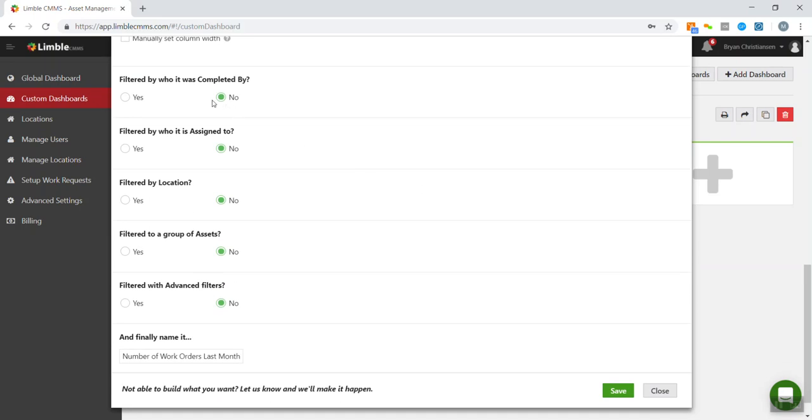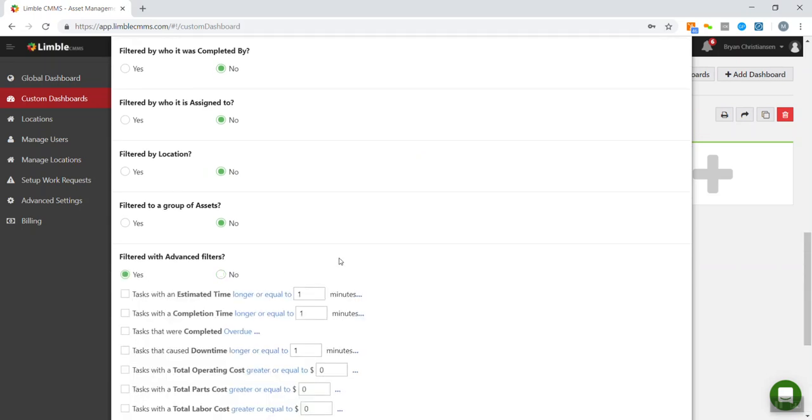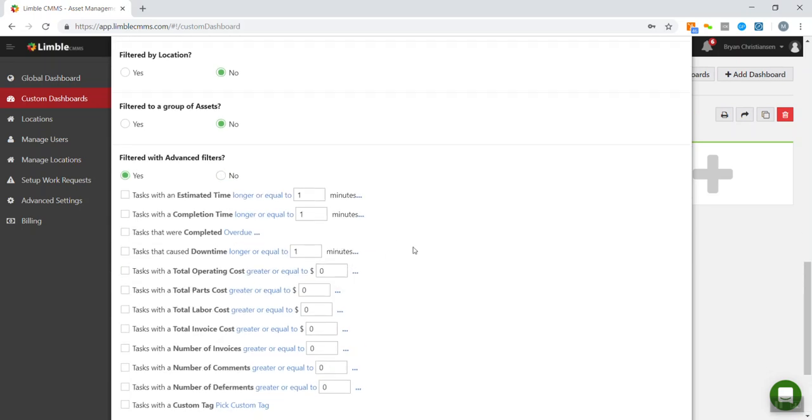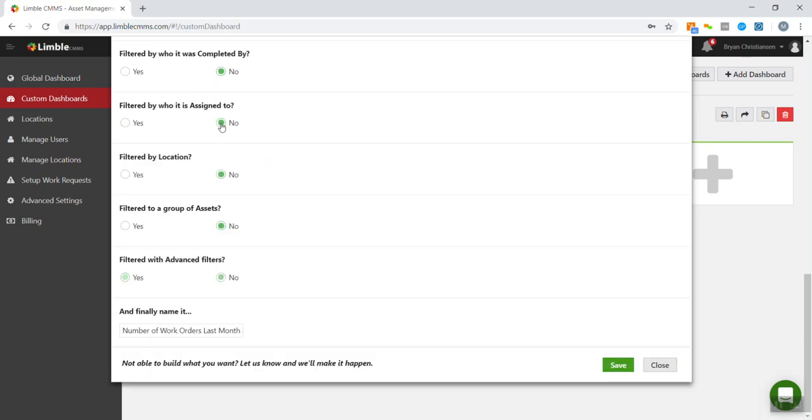And then I'm not going to filter it down by a specific location or person or anything. But that's totally possible. You could even filter it down to a specific group of assets. So when I go in here to just show you how that would work, you could pick a tag for those assets or anything like that. But we're going to do everything.